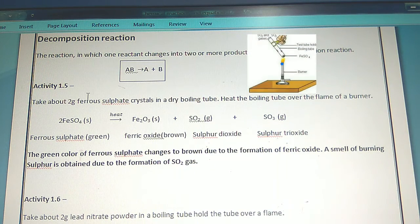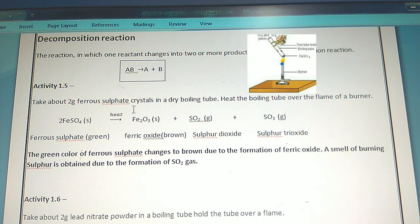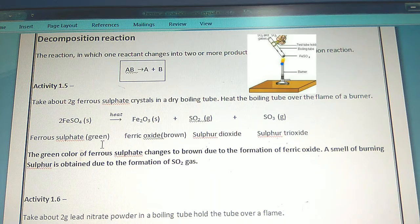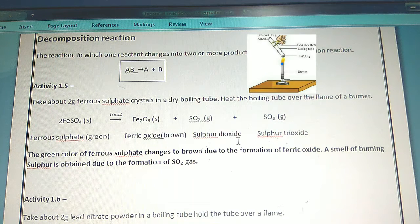Activity 1.5: Take about 2 grams of ferrous sulphate crystals in a dry boiling tube. Heat the boiling tube over the flame of a burner. Ferrous sulphate, which is green in color, after heating gives ferric oxide plus sulphur dioxide gas plus sulphur trioxide gas.